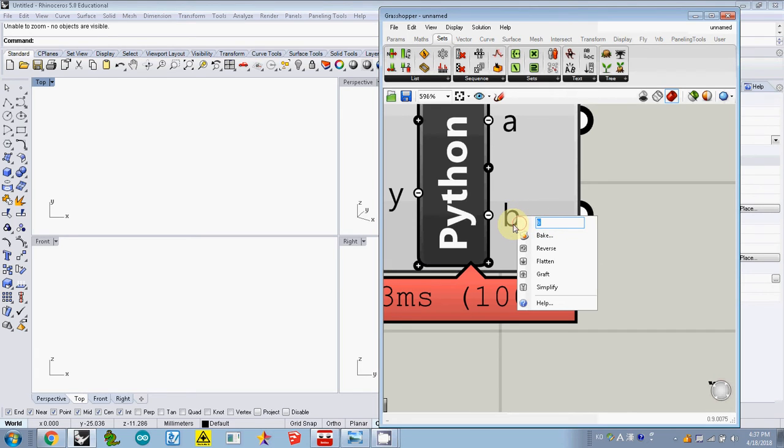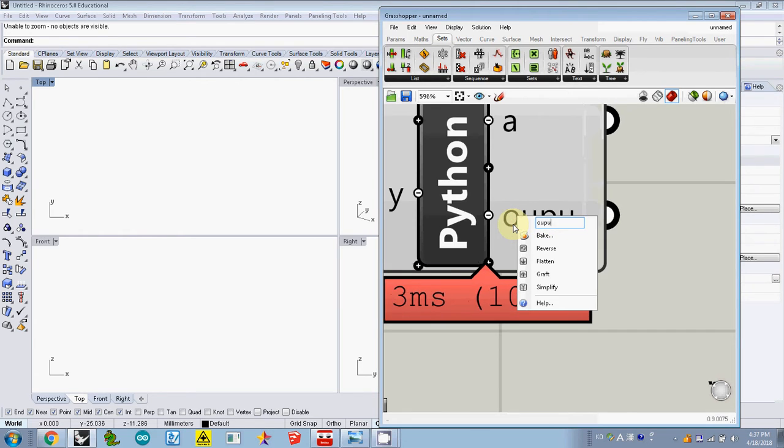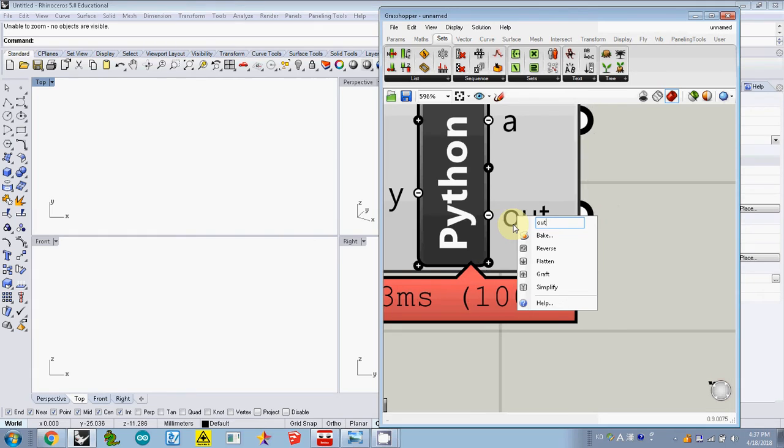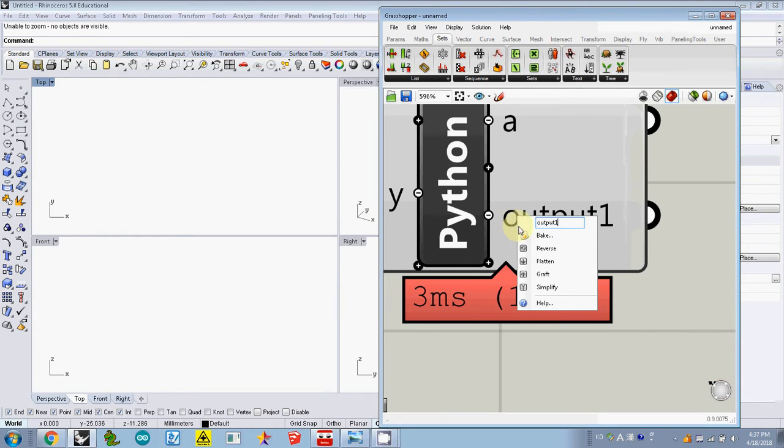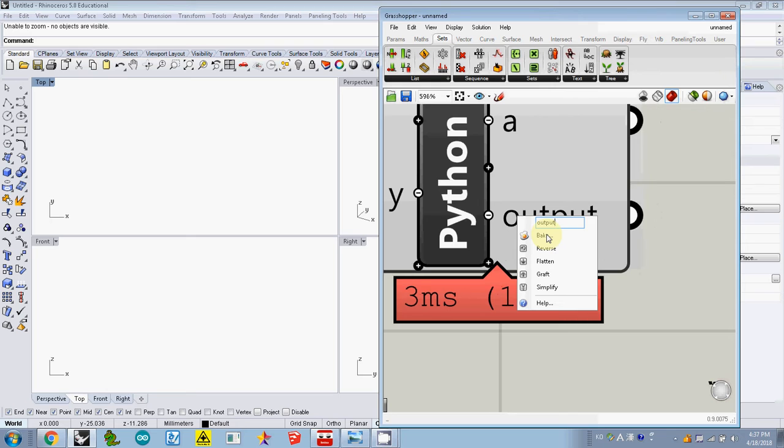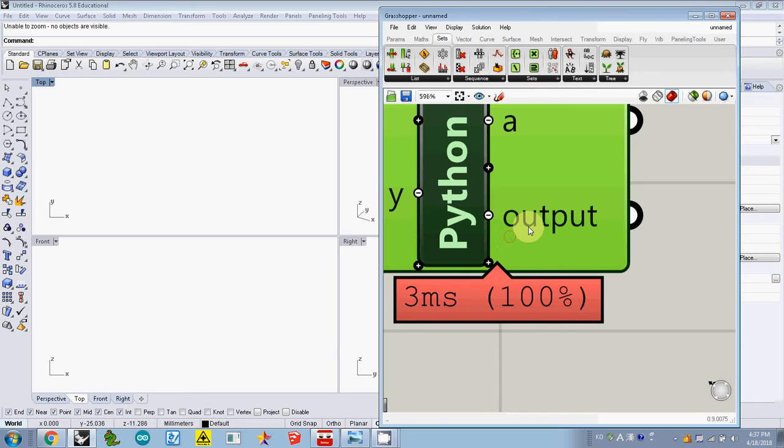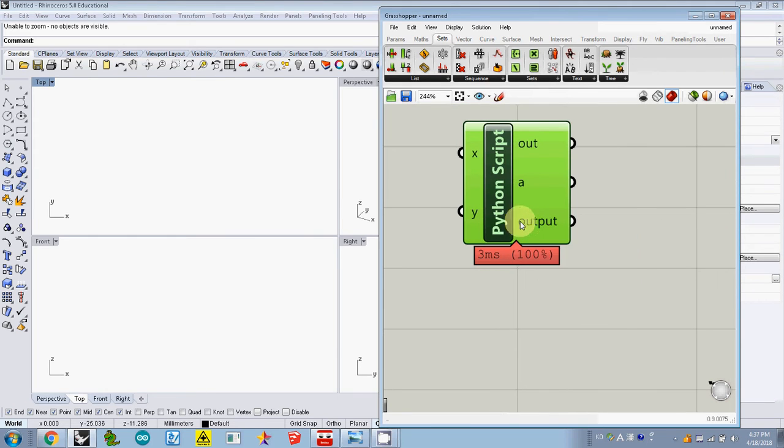I call this one output - just out one. You may have multiple outputs later, but for now I just call it output one. Basically, it's a list.